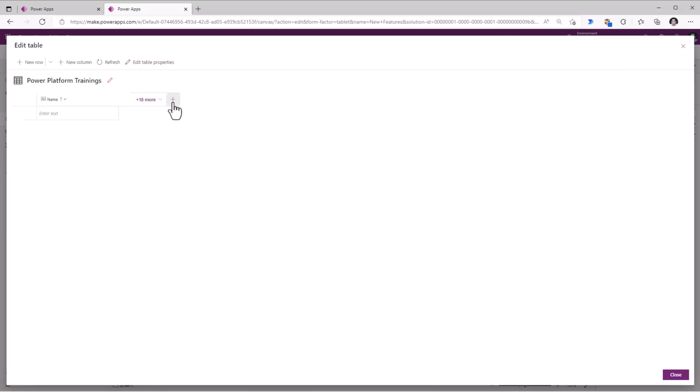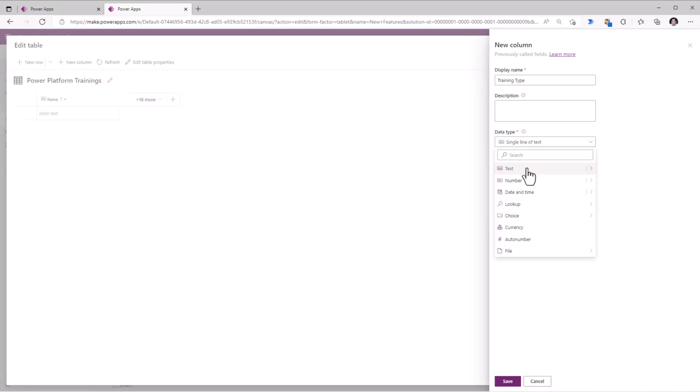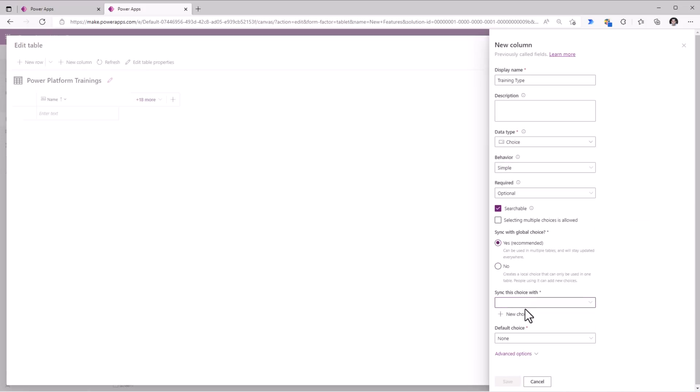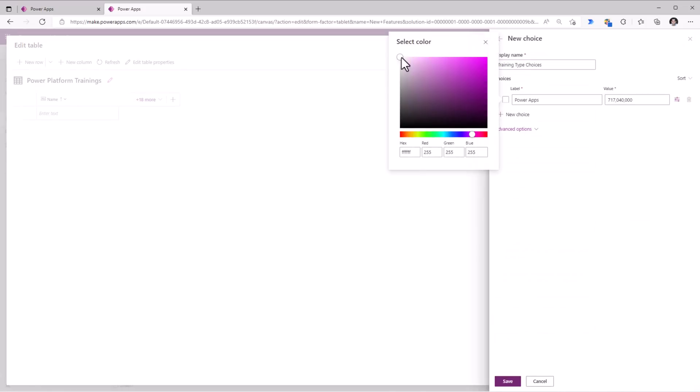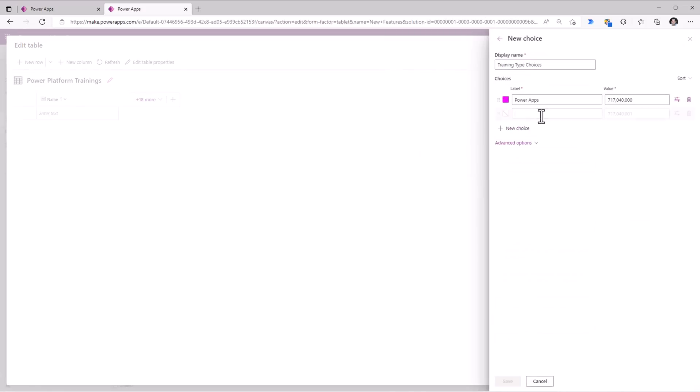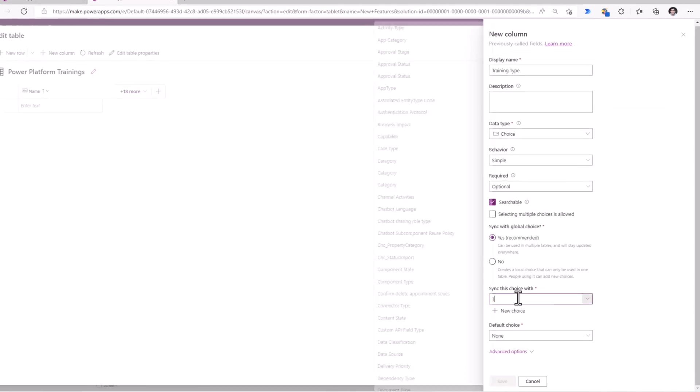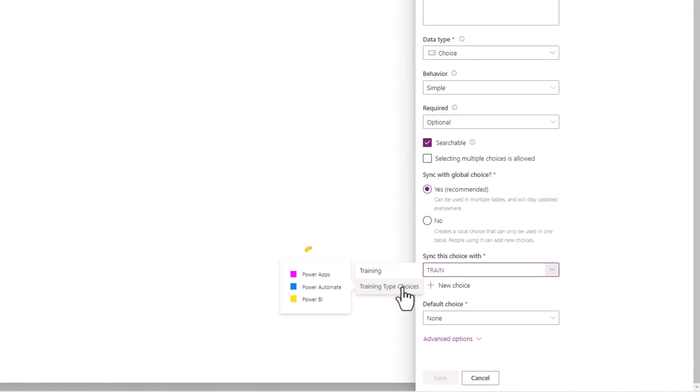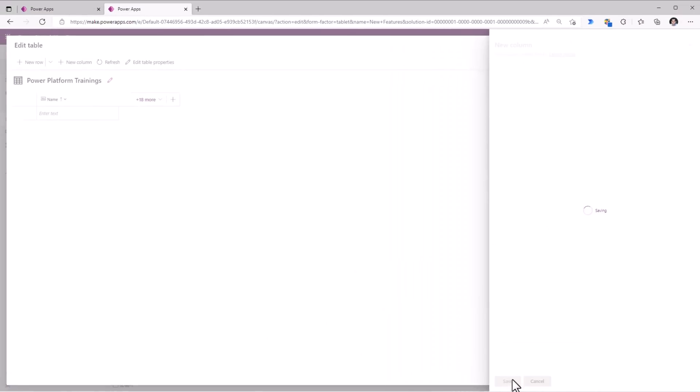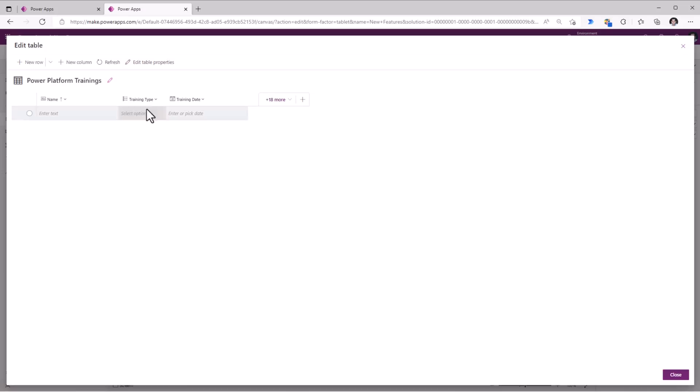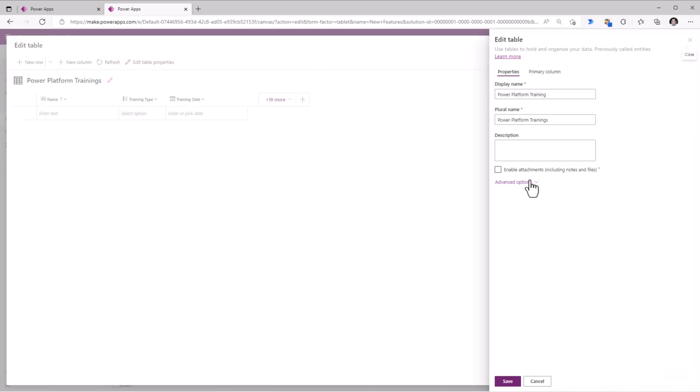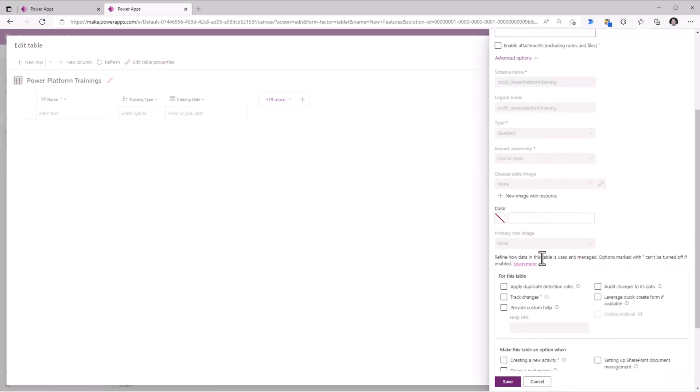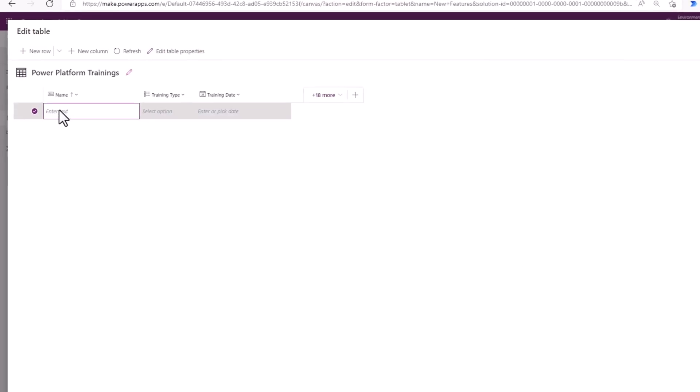I can add new columns on the fly. I can pick from a wide variety of data types. Create choice sets on the fly. You can see how it also lists out the choices that I defined right here in line. We can edit the table properties.